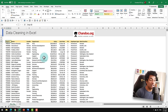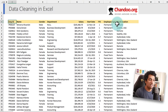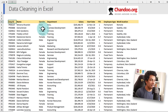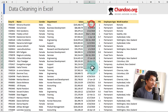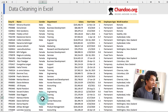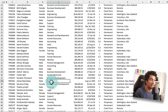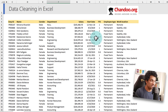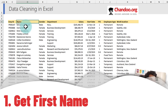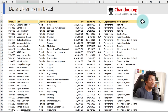Here is the sample dataset I will be using to explain the data cleanup techniques in Excel. This dataset has several columns and represents a typical employee dataset. While it does look fairly clean, there are some gnarly problems in the data. For example, the start date is all messed up, there are several blank values in the gender column, the department has some incorrect null values, and some of the location details are all messed up.